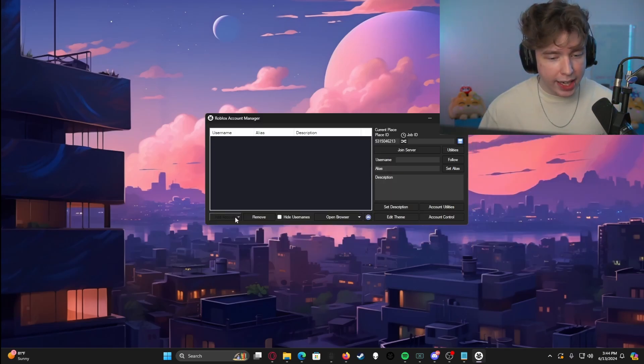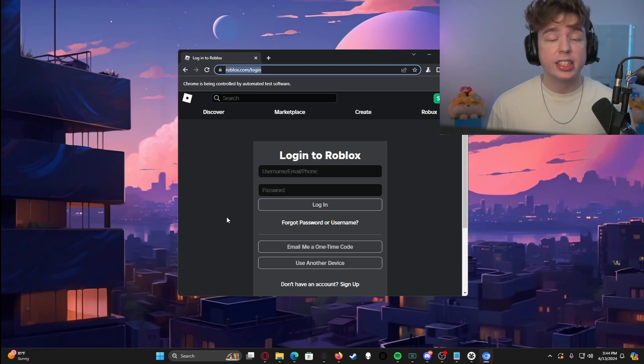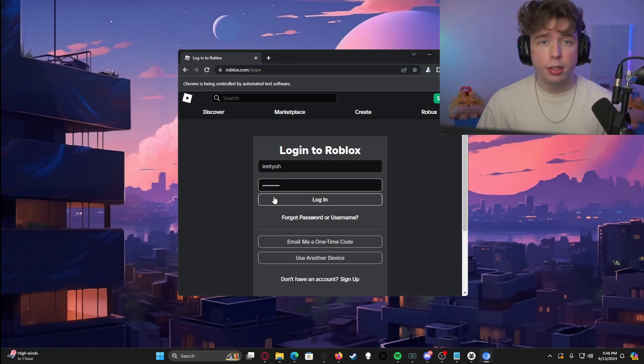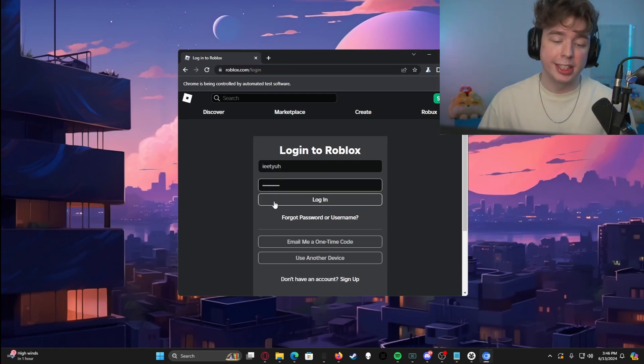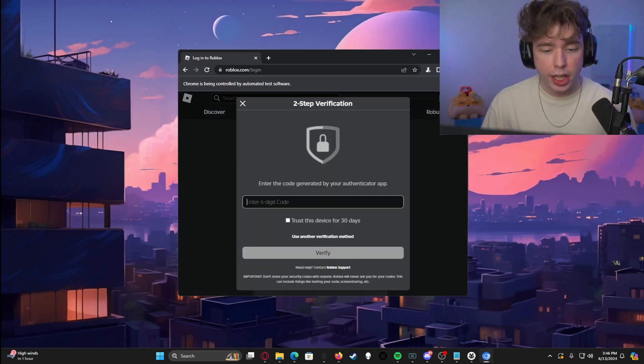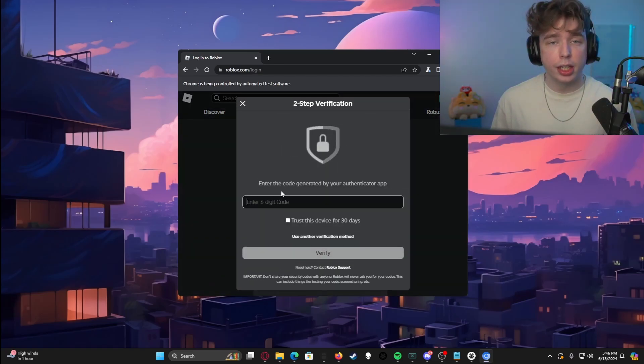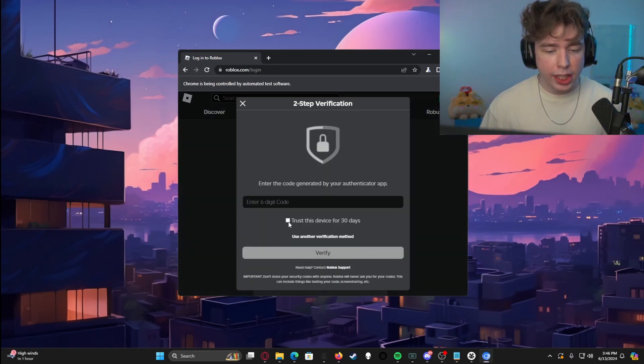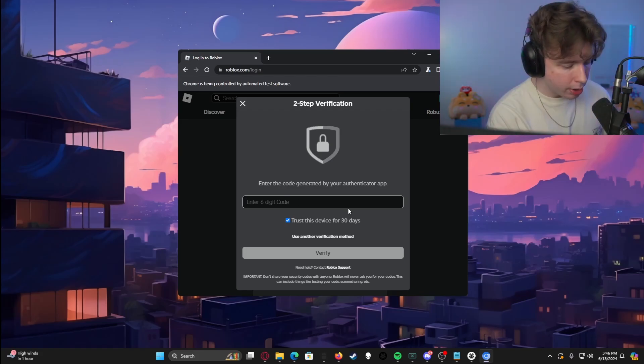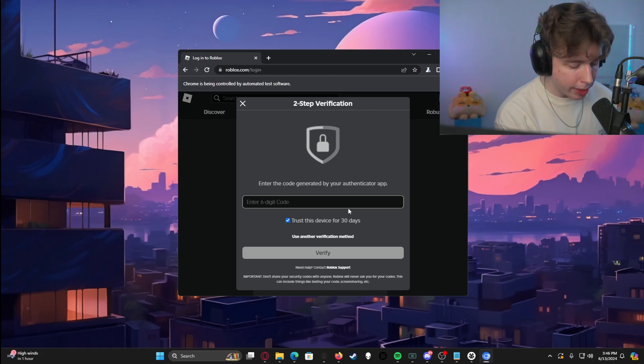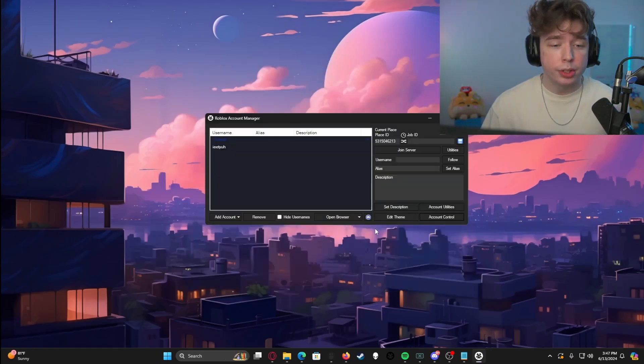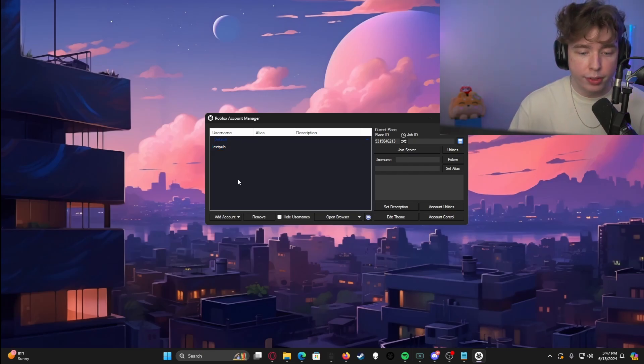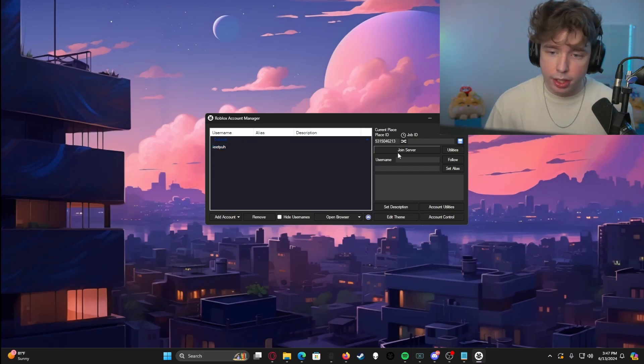When you go to add account, it's going to pop up this window. It's going to have you log into Roblox. So we're going to log into one of my old accounts. This is actually my girlfriend's account, but we're going to hit log in. If you have any two step verification set up at all, it will ask you to go through this. So I'm just going to hit trust this account for 30 days. I'm going to go over to my authenticator, just log in. And once you're done, it's going to log you in and boom, you have your first account here.